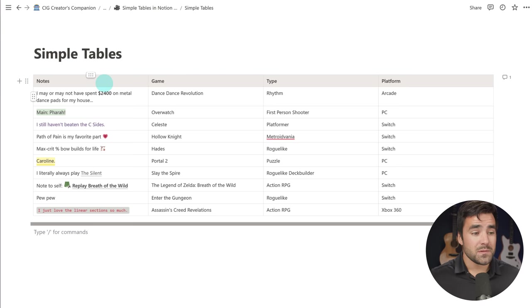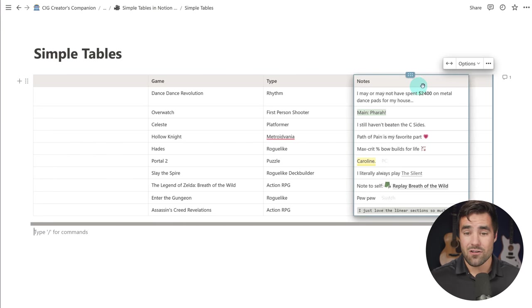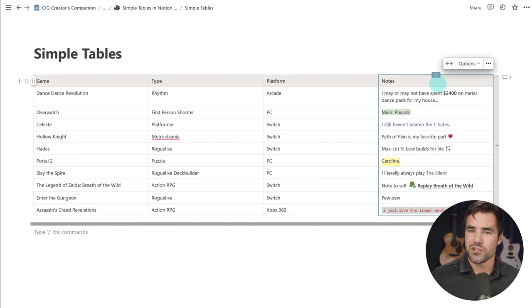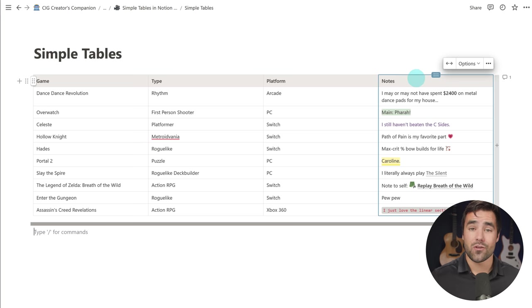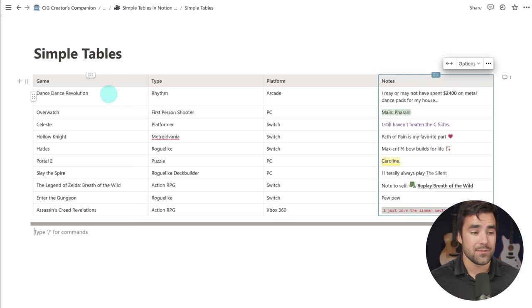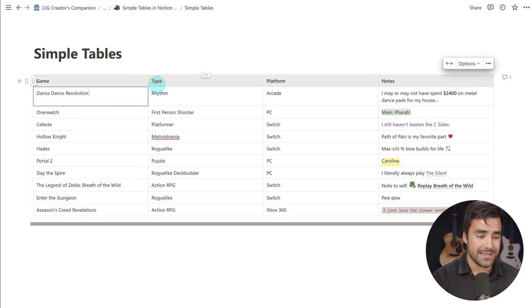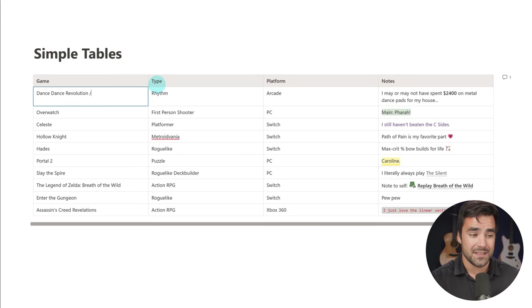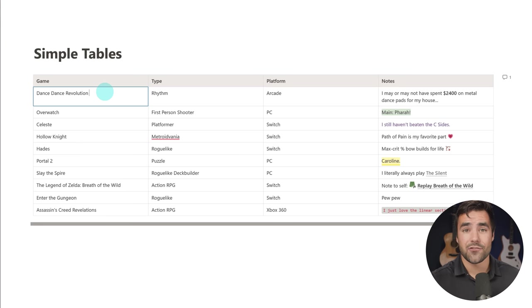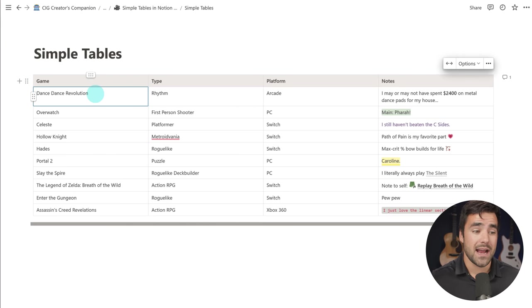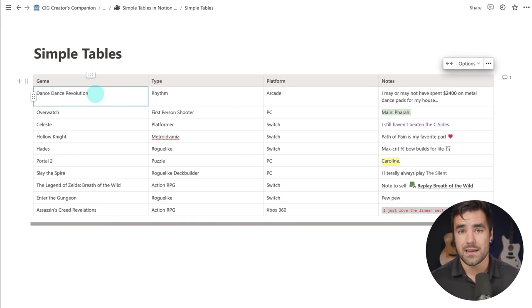Now there are some limitations to the simple table feature right now. I'm guessing some of these will change in the future, but as of right now, the most significant limitation is that you cannot create other blocks inside of these table cells. If I go ahead and type slash like this, nothing is going to happen. The slash menu doesn't come up, and I also can't drag and drop existing blocks into these cells either. They really only accept text right now.